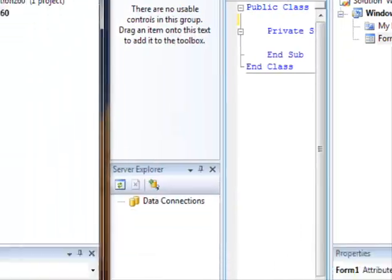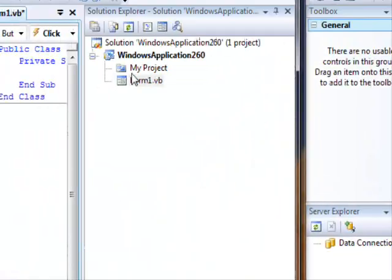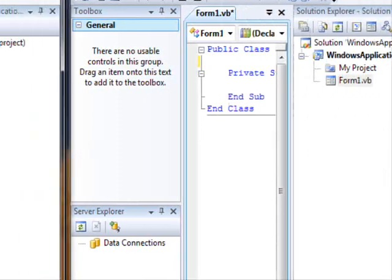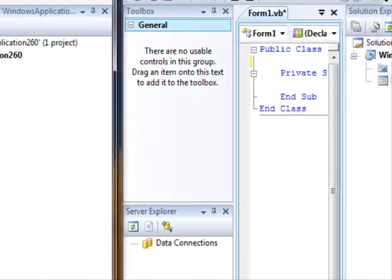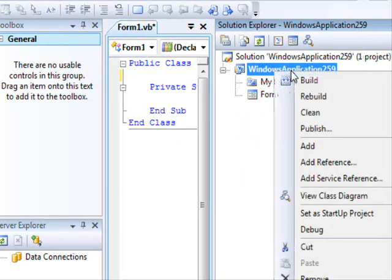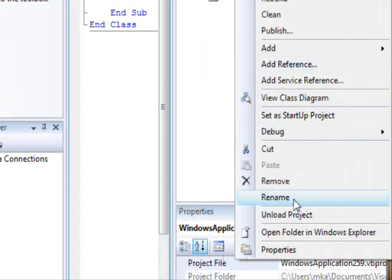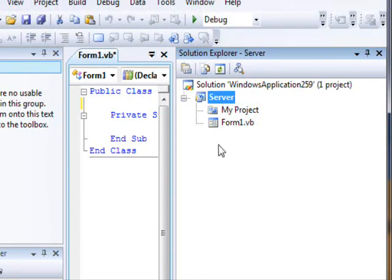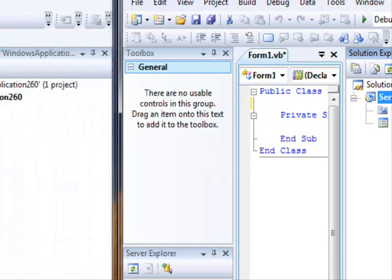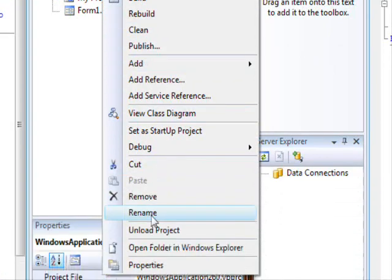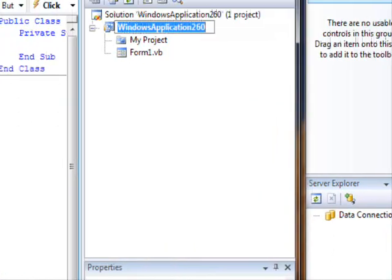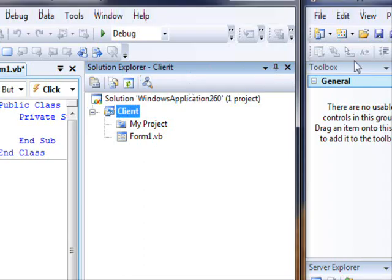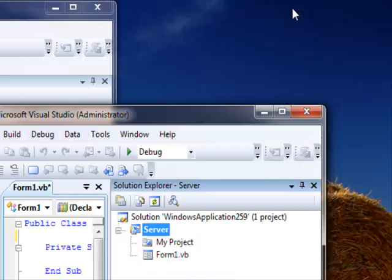Because of that, I'm going to use two instances of Visual Studio. This is going to be the first one. Let me rename it. So this is going to be server. And this is going to be client.